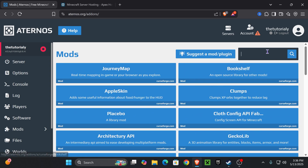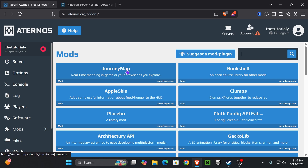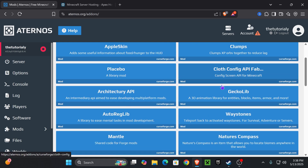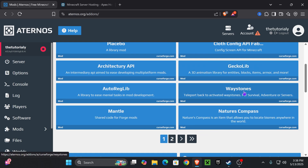Now in here we can start adding mods to our server. You can search up whatever mod you want to add. Note that some mods are client-side only — for example, Journey Map is a client-side mod, not a server-side mod, meaning you don't have to add it to your server, only to your game. You can choose whichever mods you want, but I'm going to use Waystones for this video.